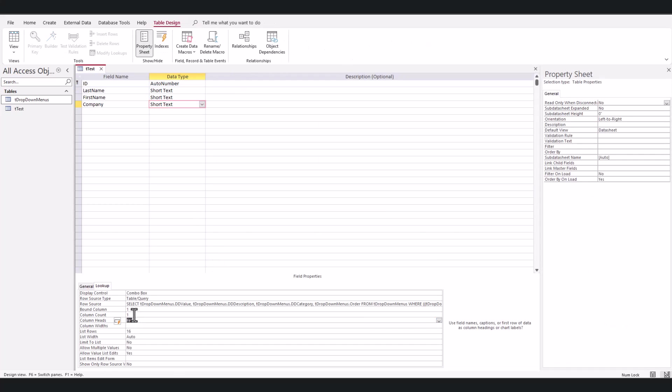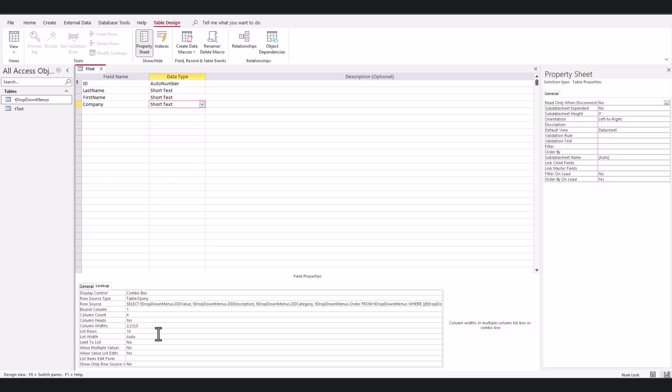I want to see column heads. Bound column is the first one. My column count, I'm going to say there's four column count. But for column widths, I'm going to say two, two, zero, and zero, because those are two columns I don't want to show them, but I just want them to be in there.